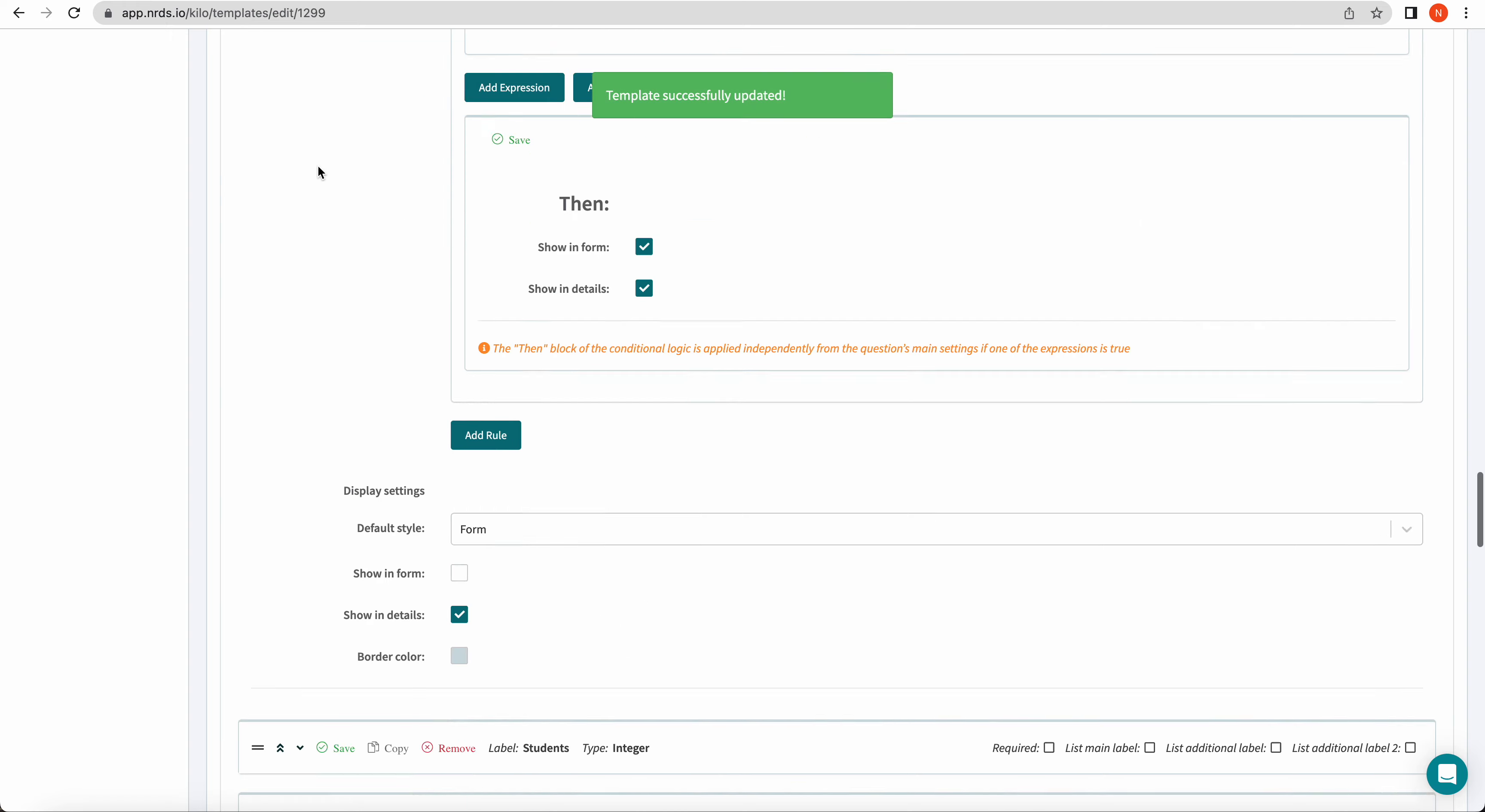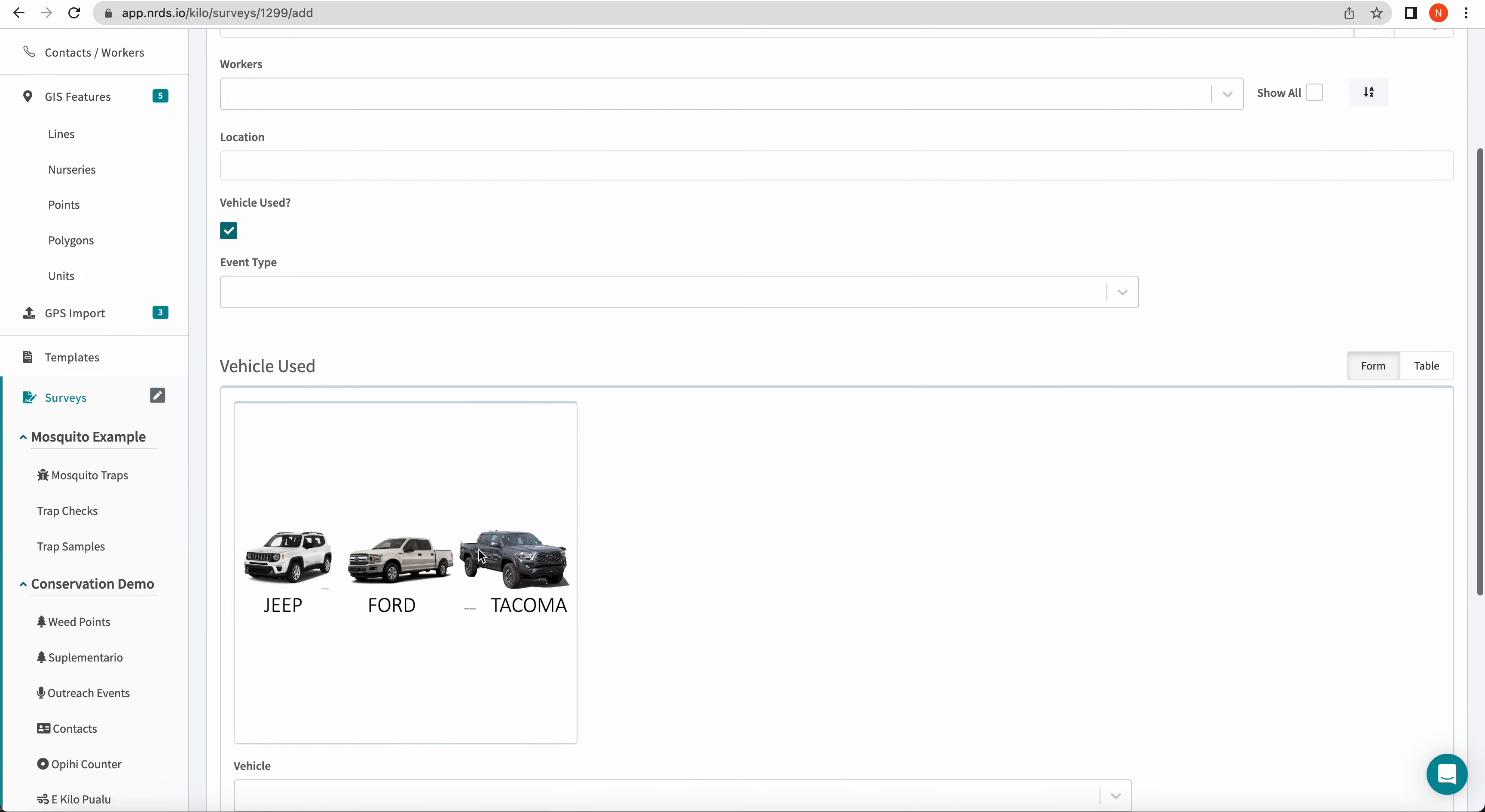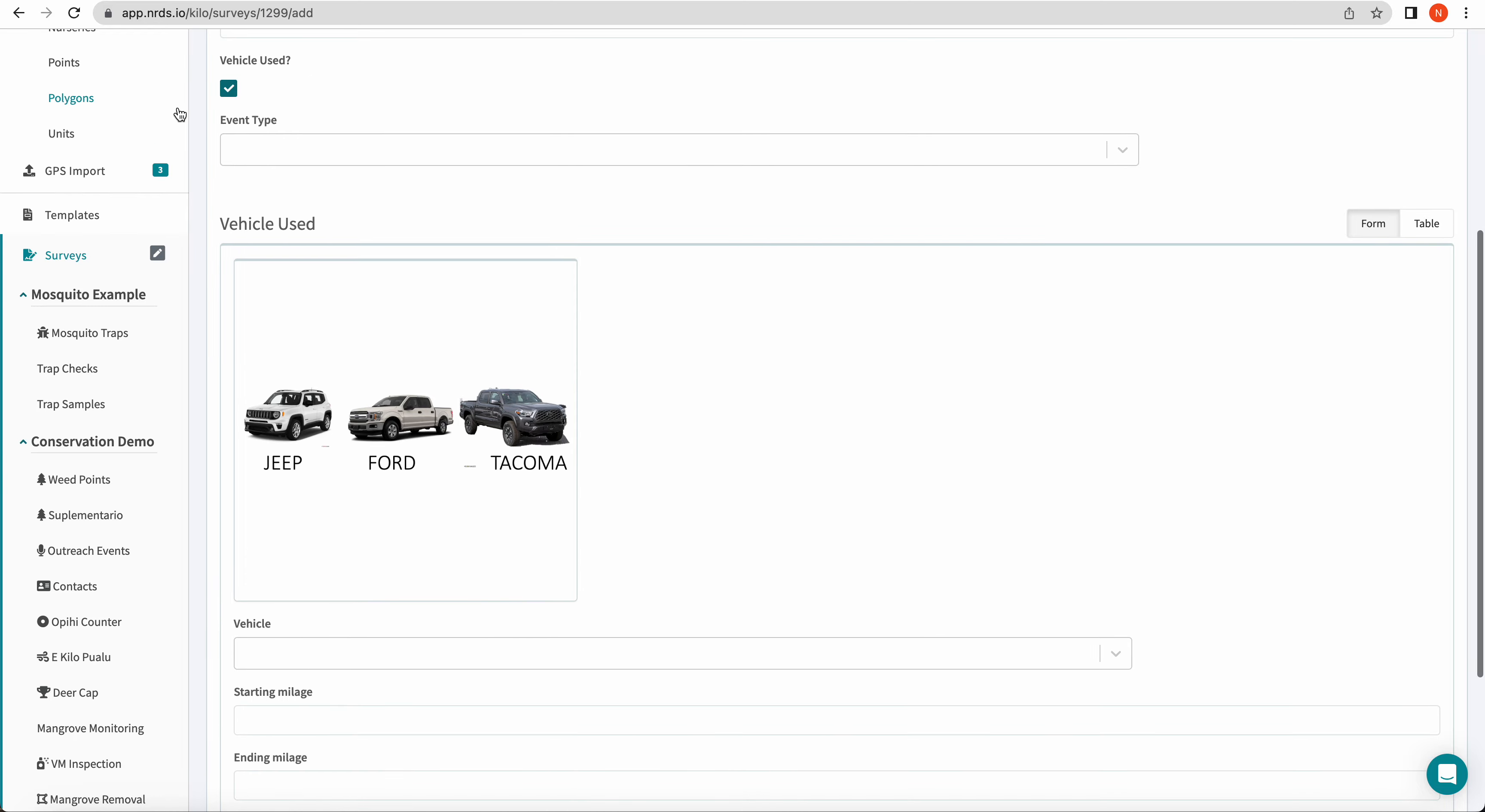Once you get your logic all set up, go to your survey and add a new survey and make sure that your logic works correctly. So our first question we added logic to was vehicle used. So when I check it, you see this vehicle used section pops up. So that's working great.